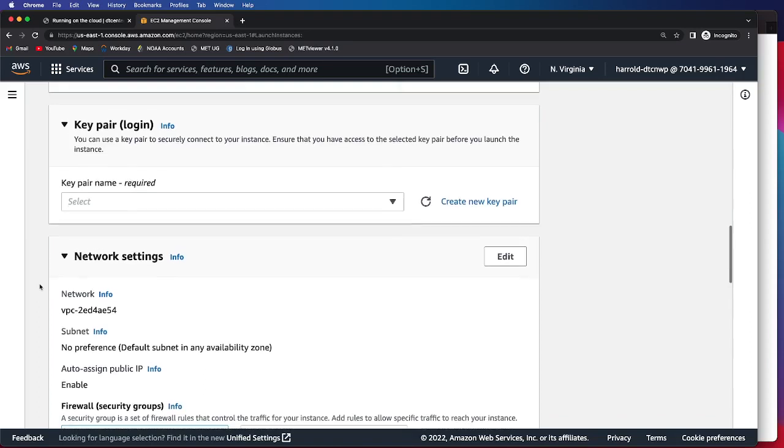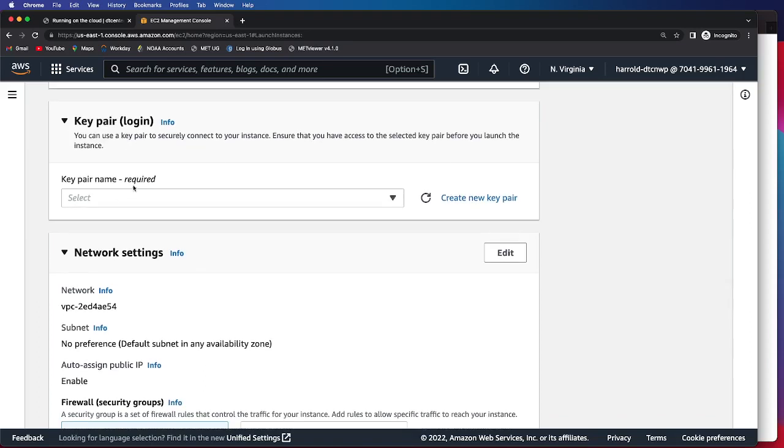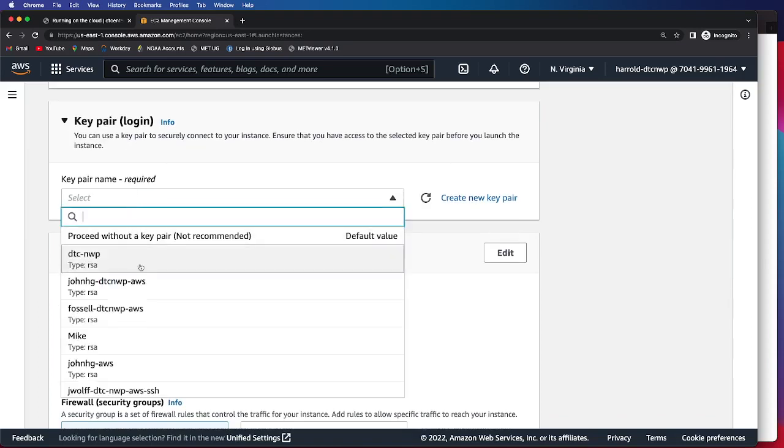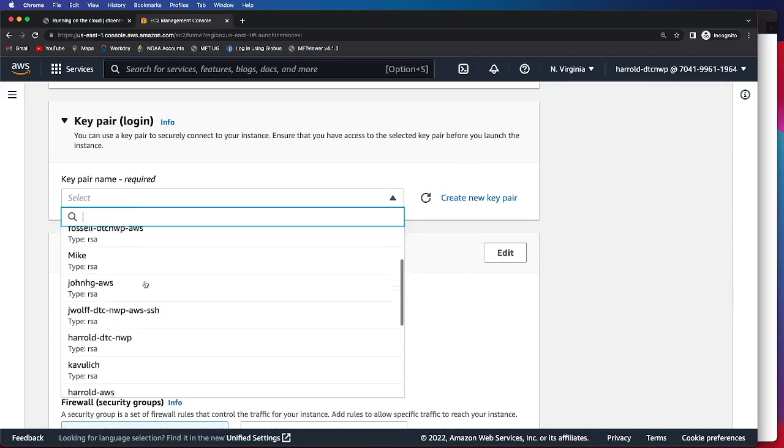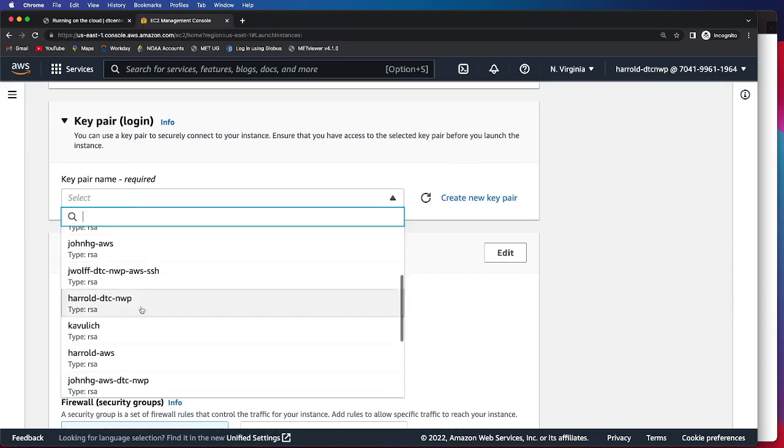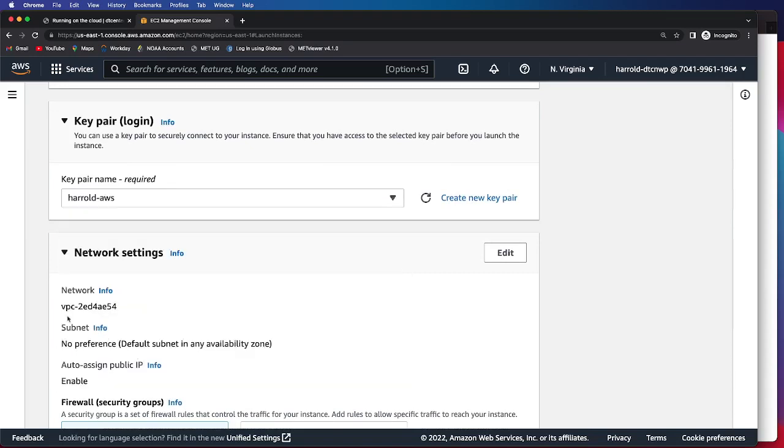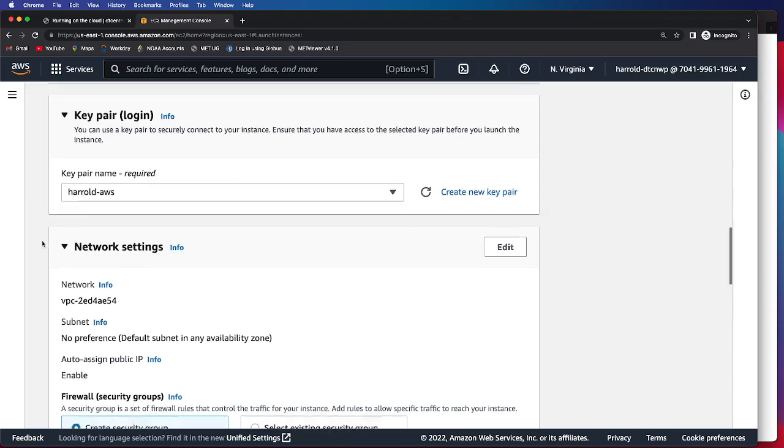Next, we'll move on to selecting our key pair, or our PEM file. This is something we've already auto-generated in this case. If you need to, you can select Create a New Key Pair and generate your specific one.